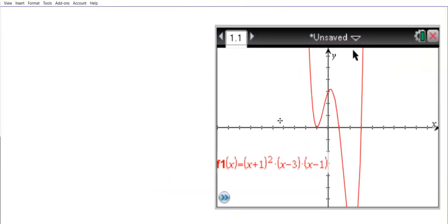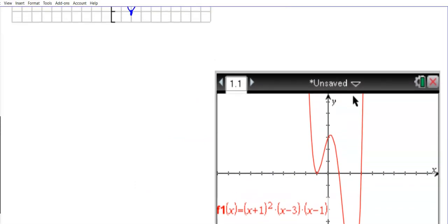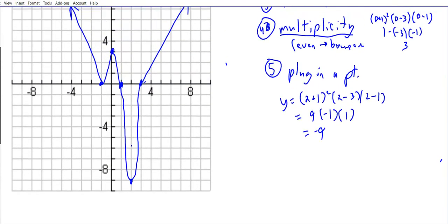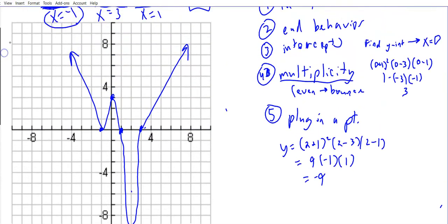Let's look at the actual graph on the calculator. That looks pretty good — without using a calculator to guide us, we got a graph that looks really, really close.